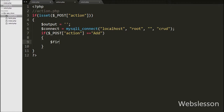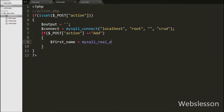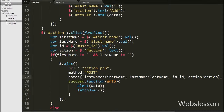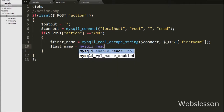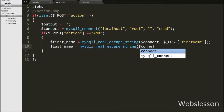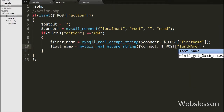Under this block we first write $firstName equal to mysqli_real_escape_string() with two arguments — the database connection $connect and $_POST['first_name']. This function removes escape characters from the string and stores the clean text into the $firstName variable. The same way we write $lastName equal to mysqli_real_escape_string() with the database connection and $_POST['last_name'], storing the clean text into the $lastName variable.